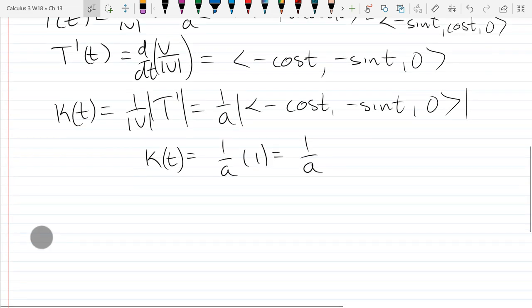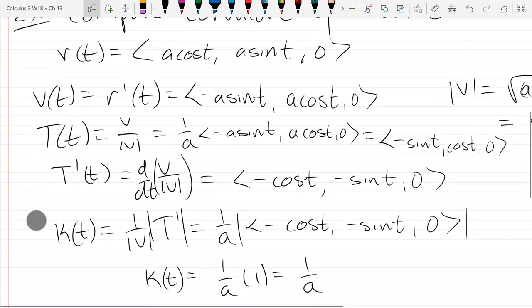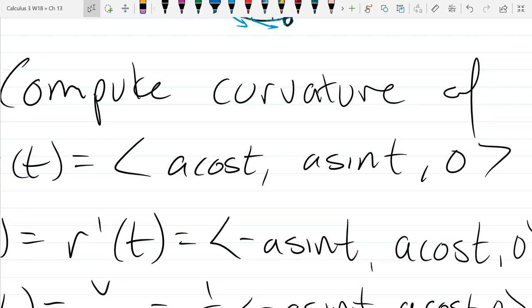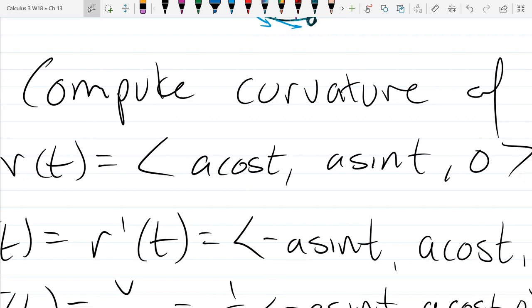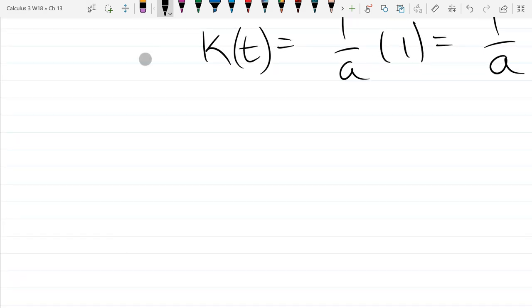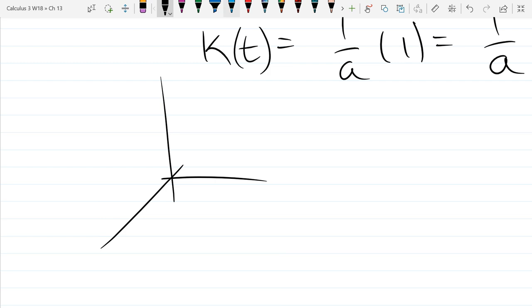So we have a constant curvature of 1 over A. Let's go back to the curve and sketch it out. What type of path is our particle making? A circle. What's the radius of the circle? A. It's looping around the origin on the xy plane where our height is 0.